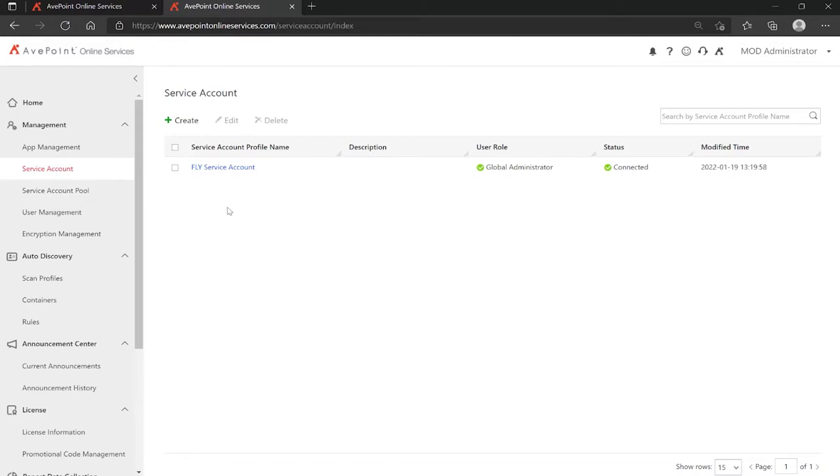Thanks for watching this short video on installing the Fly app in Microsoft 365, and setting up a service account.